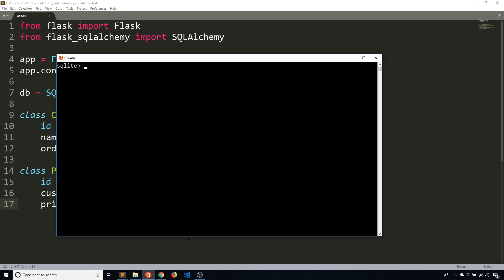So I want to write a left join. So here in SQLite, I can do select star from customer left join or left outer join. It doesn't really matter which one you use, but let's just say left join. I'm going to left join purchase on customer.id equals purchase.customer_id. So I'm connecting the two tables across the customer.